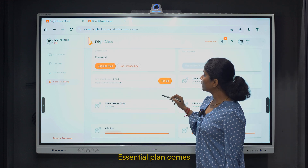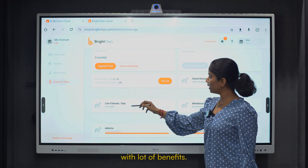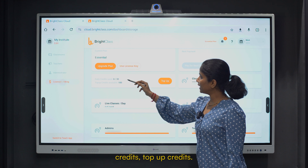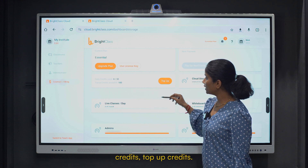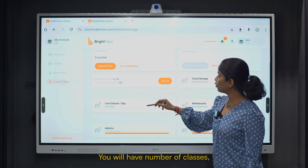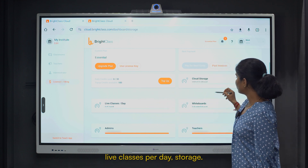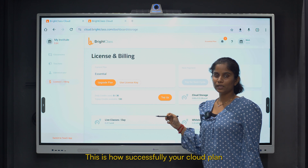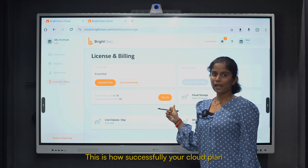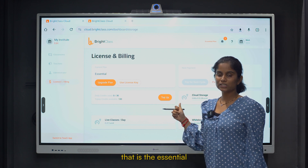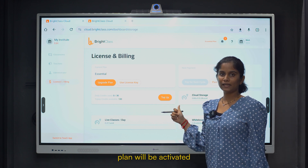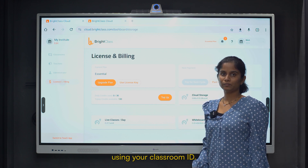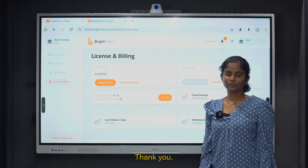The Essential plan comes with a lot of benefits. You will have daily credits, top-up credits, a number of classes, live classes per day, and storage. This is how your cloud plan — the Essential plan — will be successfully activated using your classroom ID. Thank you.